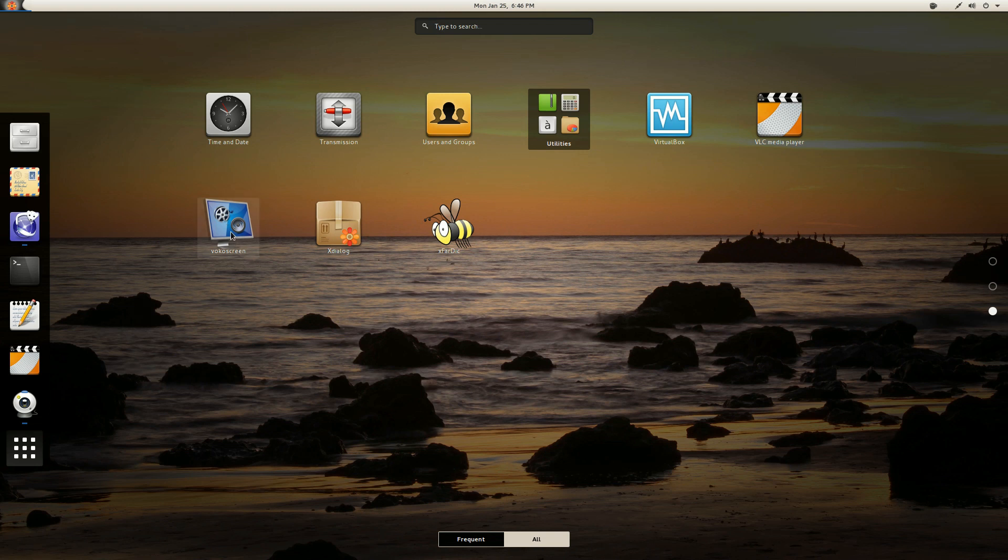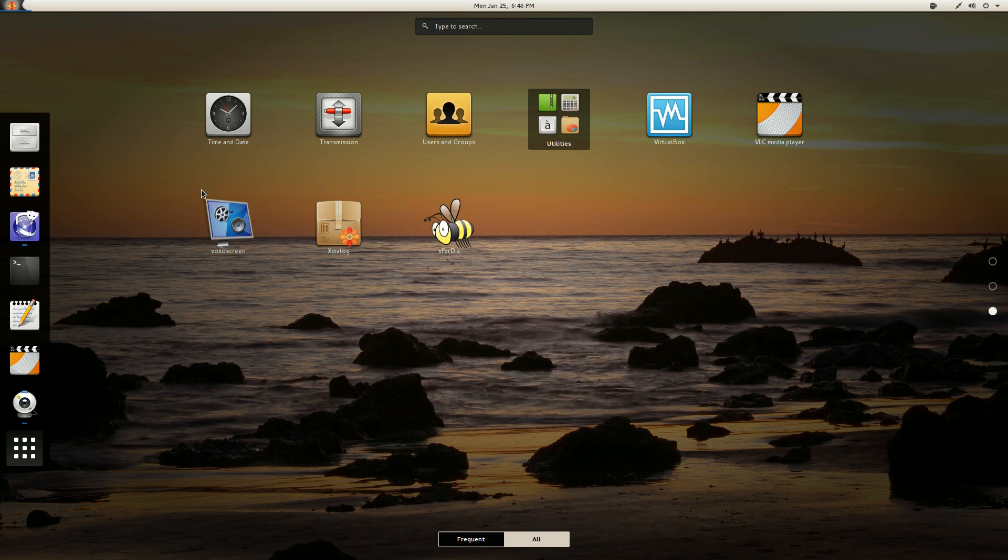Now, I had a little trouble with the VokoScreen. I had some trouble configuring the sound. I was getting some hissing on the sound. So I'm using GUVC view and I'm using Kazam to make this video.